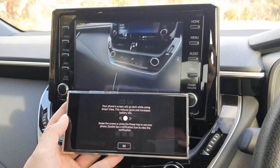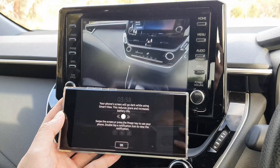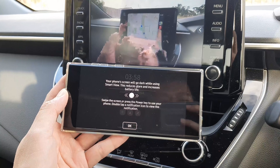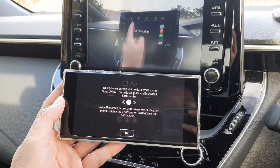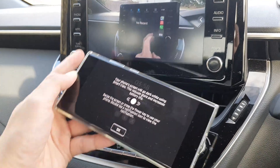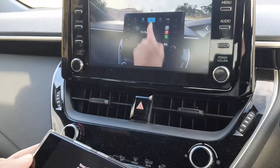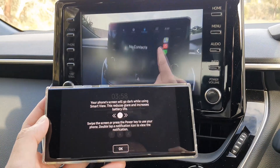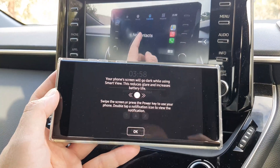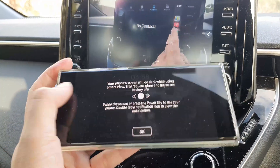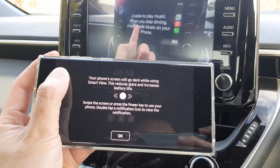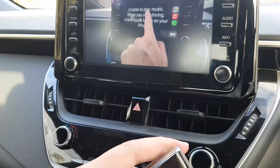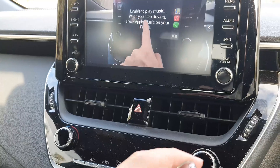Hey guys, in this video we're going to take a look at how you can mirror or cast the screen on your Android phone to your Toyota Corolla 2021. You can see that I'm currently casting my phone to the screen using MiraCast or Smart View. Let's first see how you can do this.